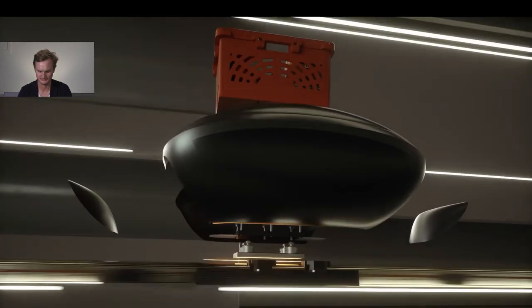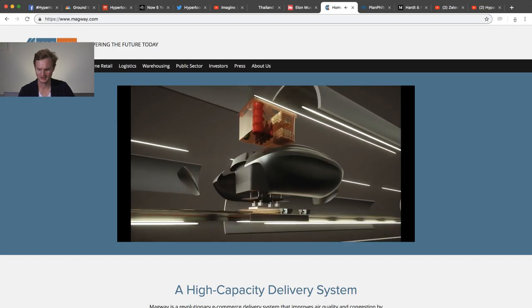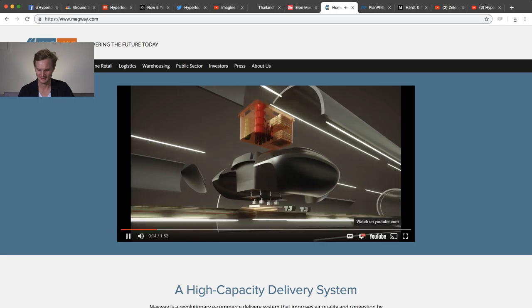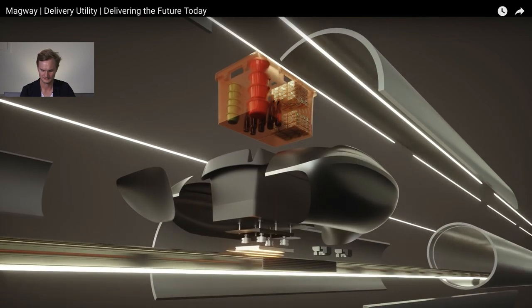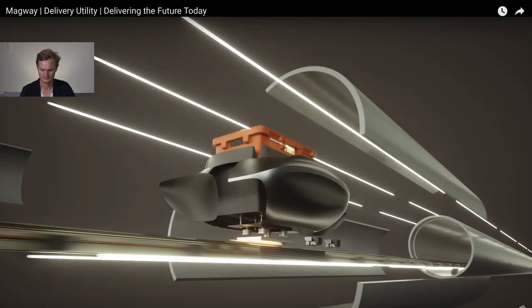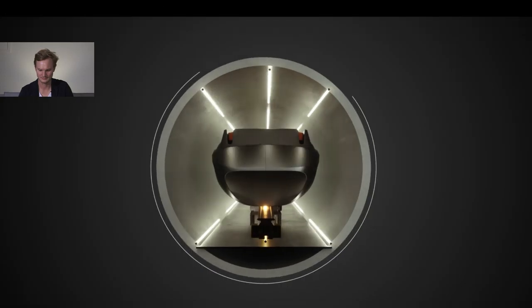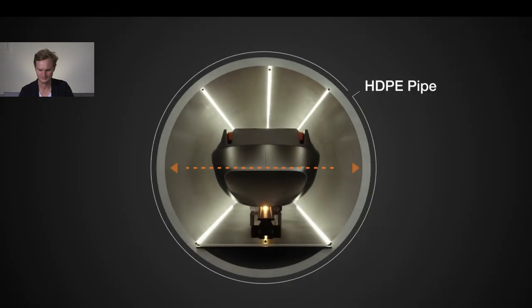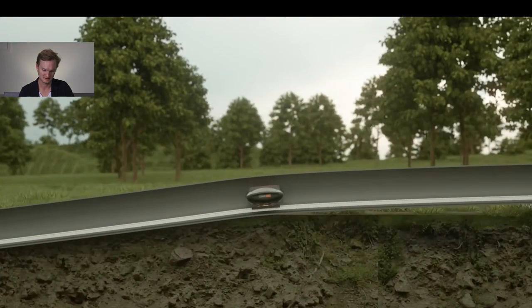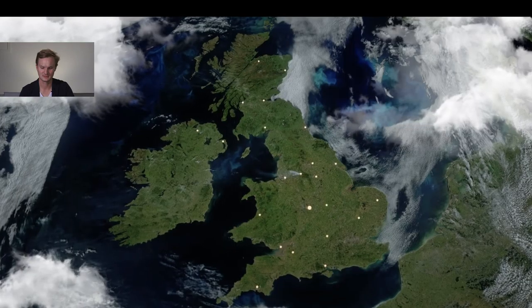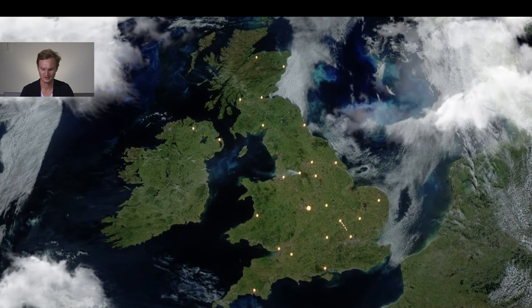Going on the opposite spectrum, the Daily Star had a really interesting article about a new startup that is ferrying small packets of goods between delivery centers. It's called Magway and this is their home page. They have a really fascinating video that I'm going to show now.